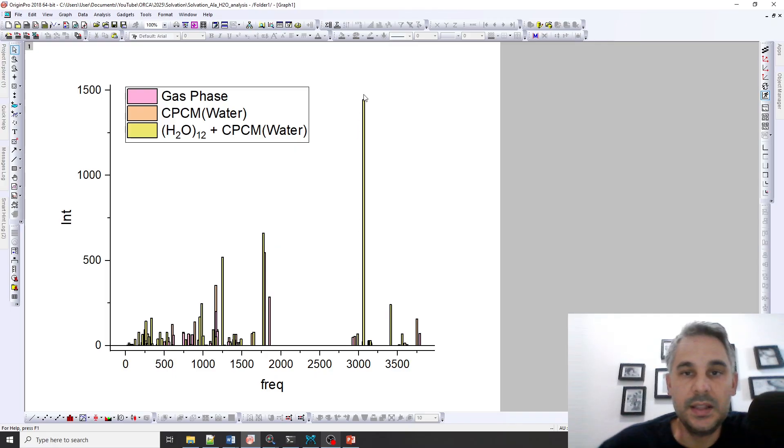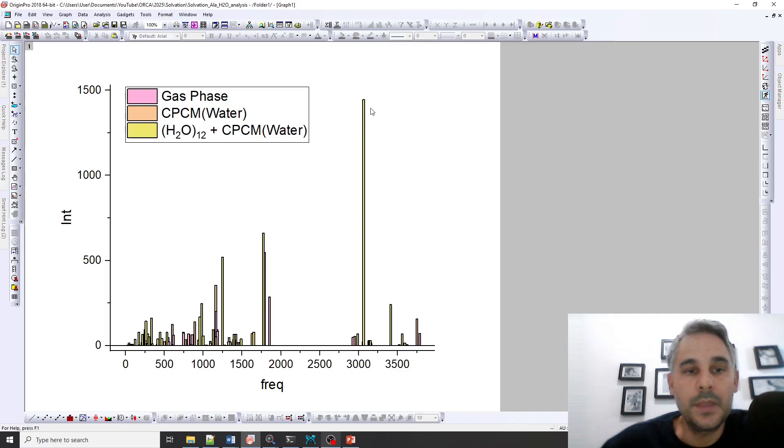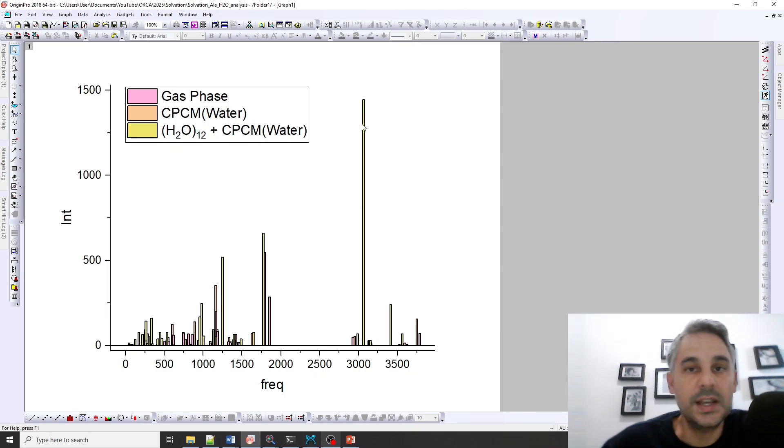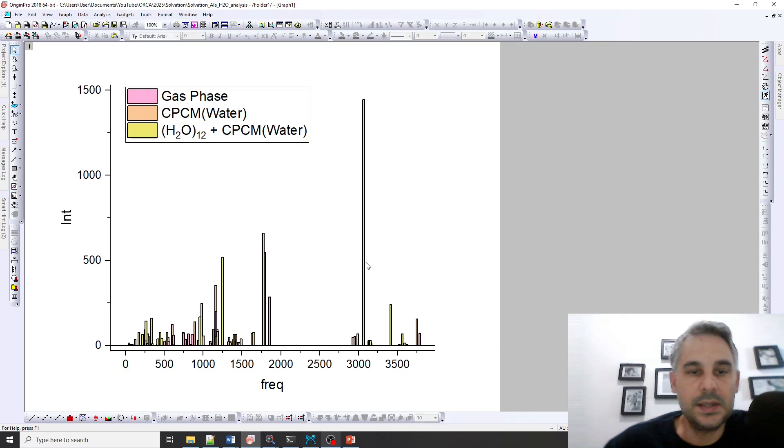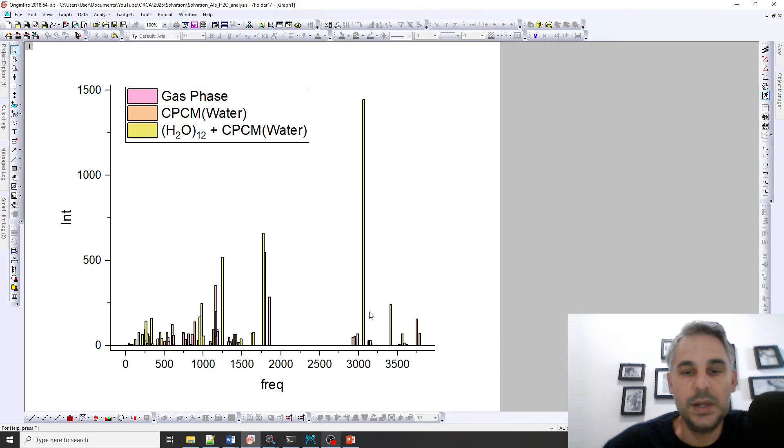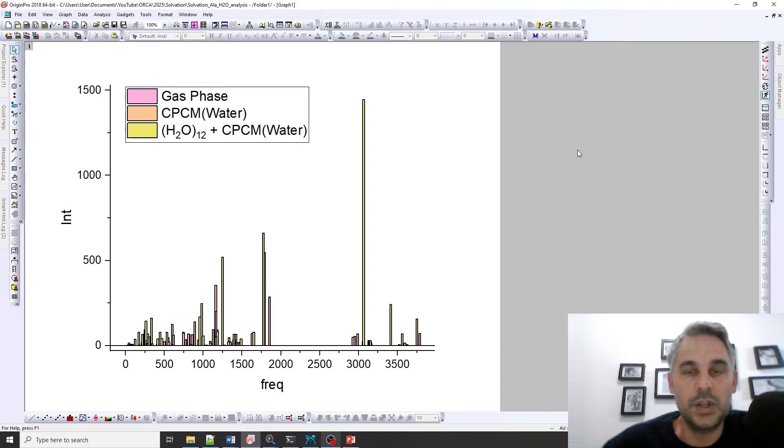So the yellow bars are the vibrations with the frequency and the intensity of the alanine molecule which was explicitly solvated by 12 water molecules. The pink ones are in the gas phase and the orange ones are in the implicit water solvent model.